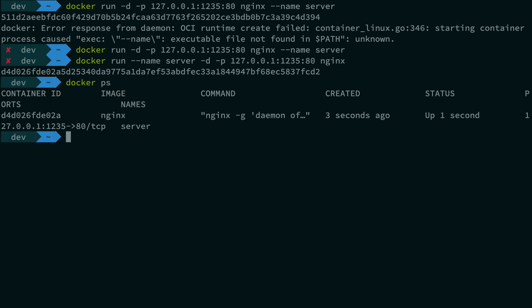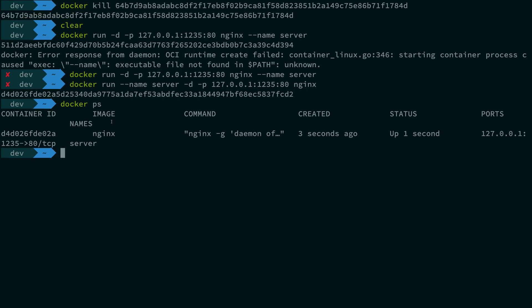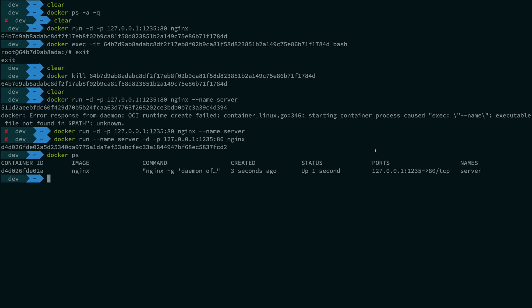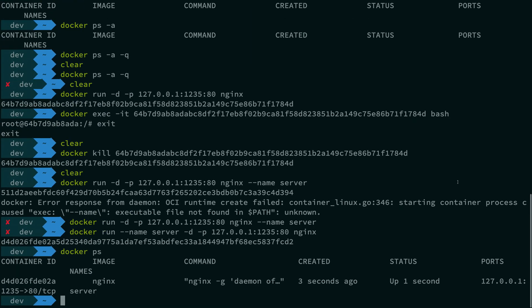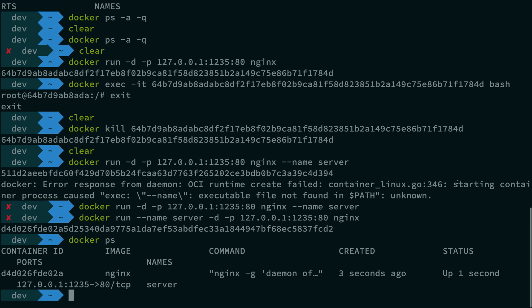do a docker ps, you're going to see inside the names column - and sorry because this is all not in one line - in the names column you're going to get that you have a server associated with you now, right?